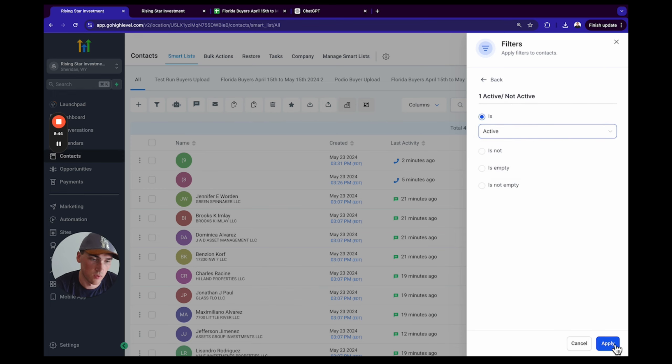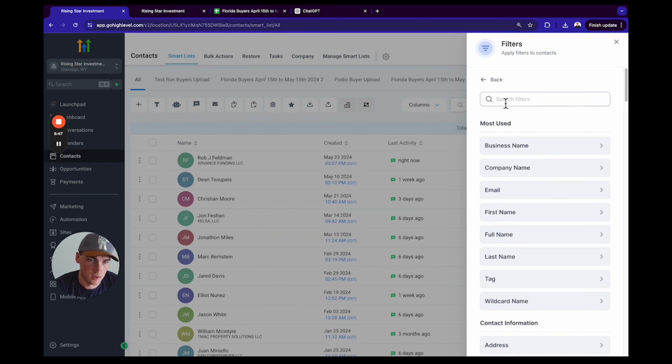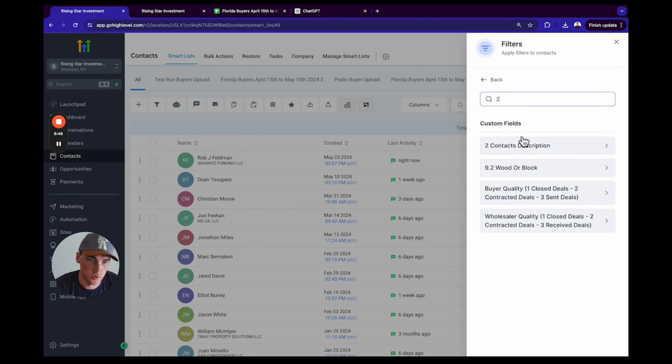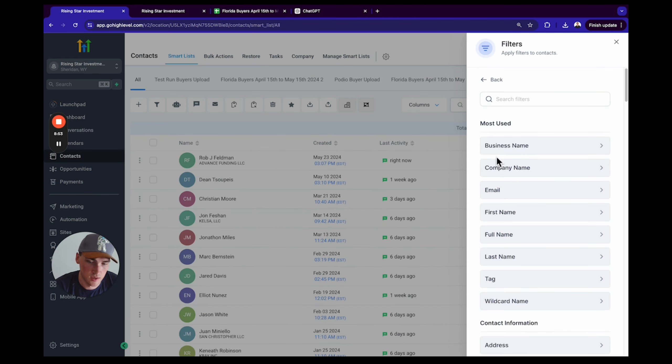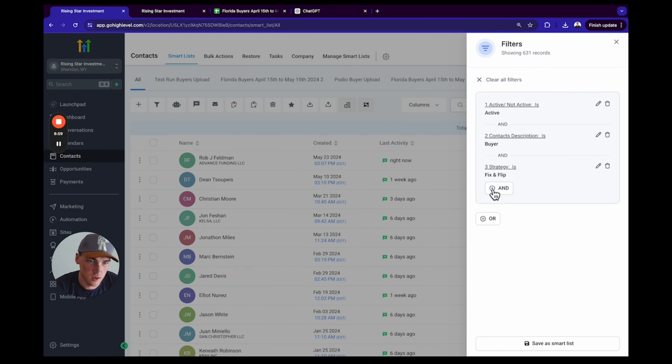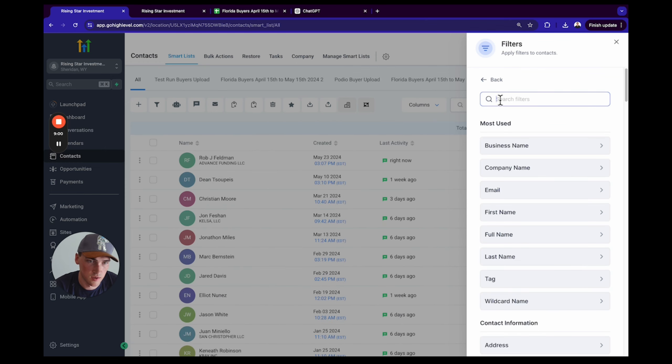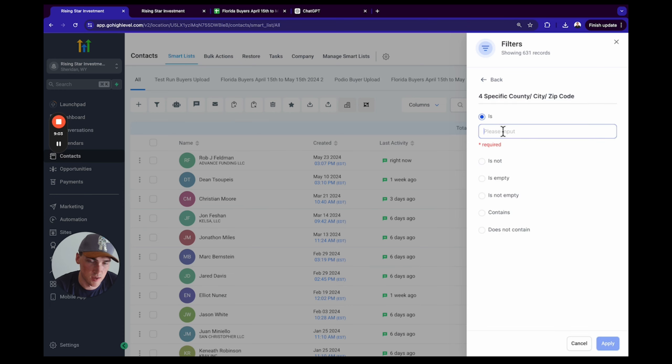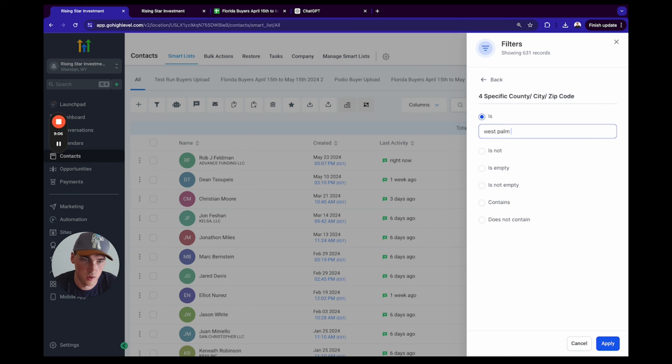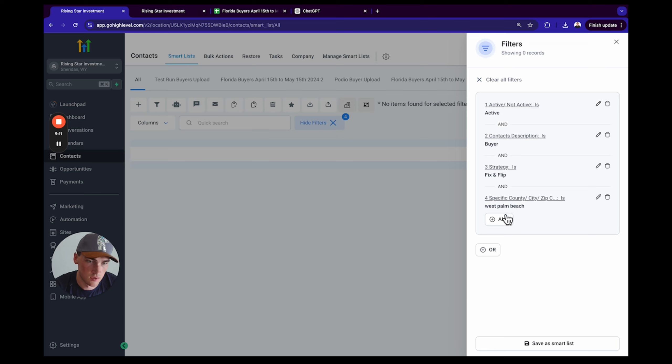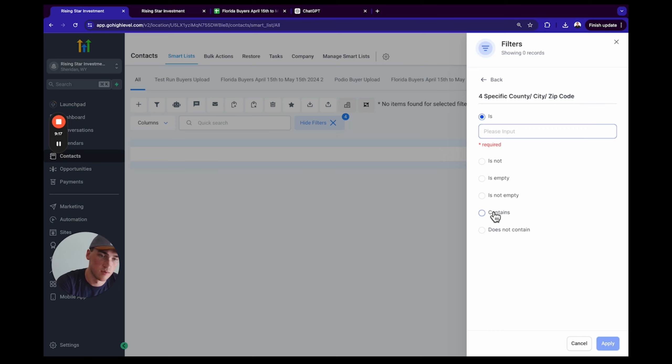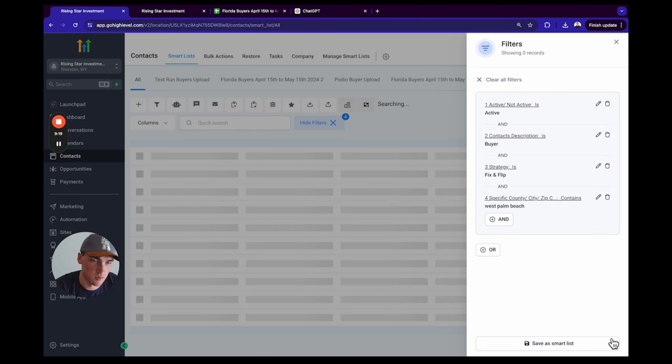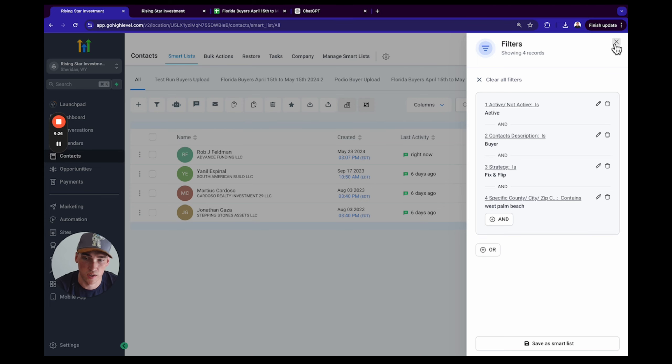So I like to start with one: active or non-active, we're going to go Active. And two: contact description is Buyer. And three: strategy is Fix and Flip. And four: specific county/zip code is West Palm Beach. Oh I must have spelled that wrong. Sorry, I should say Contains, my bad. Contains West Palm Beach.